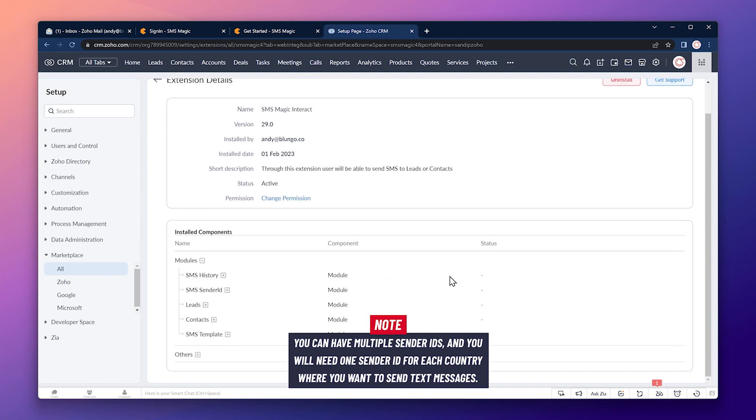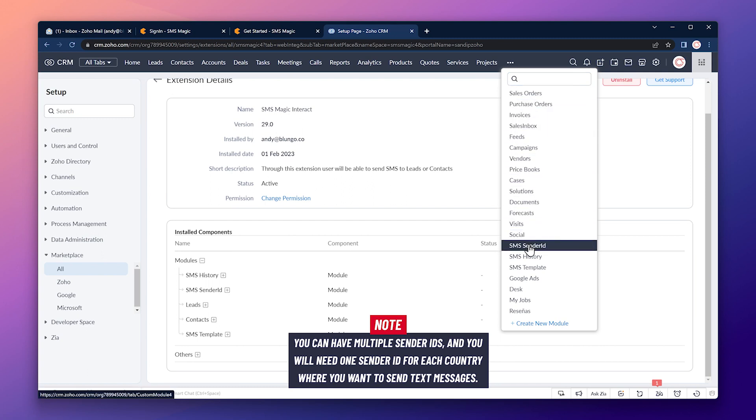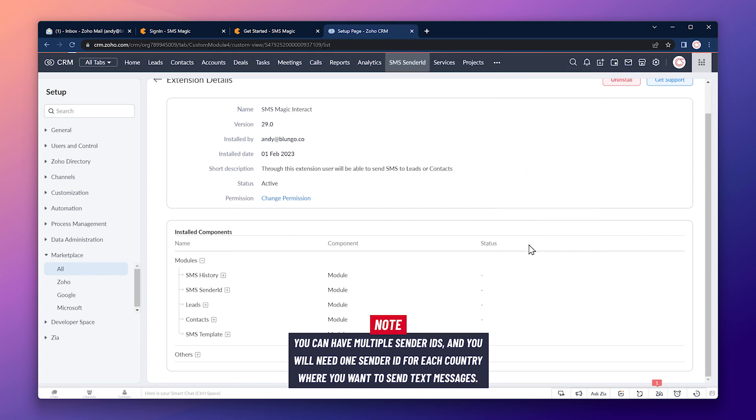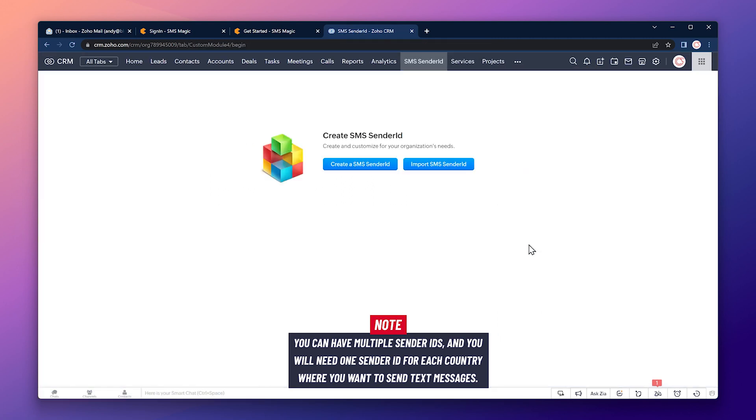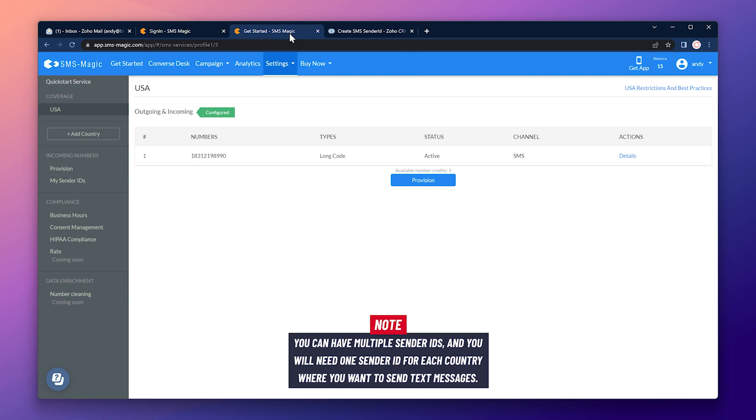So let's set up the sender ID. Let's click on the three dots and find the SMS sender ID module. It is this one right here. So I'm going to open it. Now we have to create a sender ID with this button.